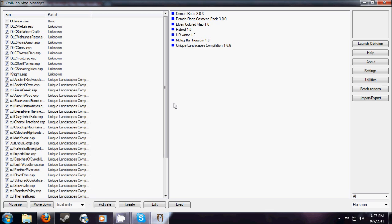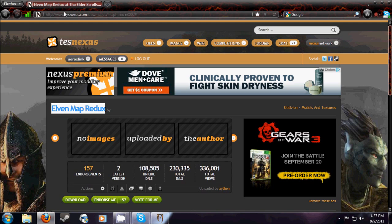The first thing you're going to need is Oblivion Mod Manager, and I have a link in the description to the download. The second thing you'll need, of course, is a mod. You can go to tsnexus.com or planetelderschools.com. Both of them are great sites to get mods from.